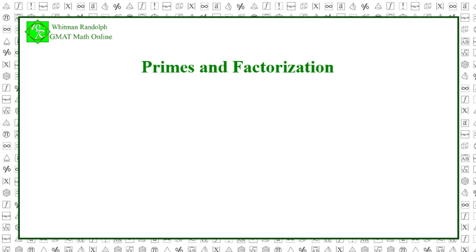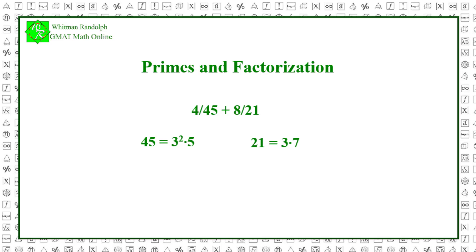It's much easier to see the relationships between integers if we take their prime factorizations. For example, to add two fractions, we compute the least common multiple of their respective denominators. Thus, let's say we want to add 4/45 and 8/21. Then the two denominators are 45 and 21. So, 45 equals 3 squared times 5 and 21 equals 3 times 7. Having the prime factorizations of both numbers, it's easy to see that to get the least common multiple, we just combine the common factors of the two numbers without repeating any of them.